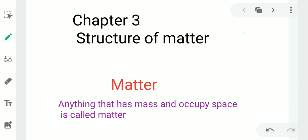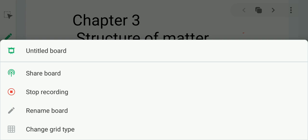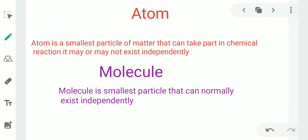We can sense matter with the help of our sense organs. Like we can see, we can feel, we can hear matter with the help of our sense organs. Matter is made up of very small particles — atoms or molecules.